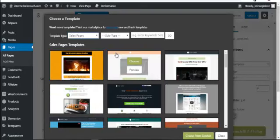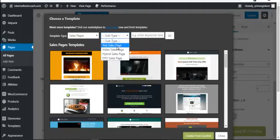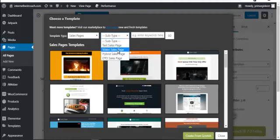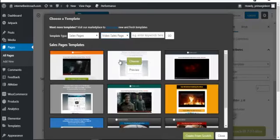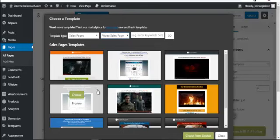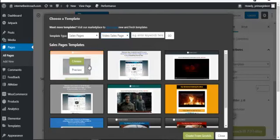Click on Sales Page in Insta Builder. The sales page templates will load — these are amazing platform options. You can select a text sales page or a video sales page. I always prefer using a video sales page because people trust video more. You can see the video sales page template — click Choose to select it.